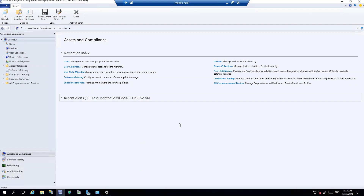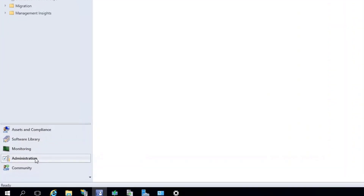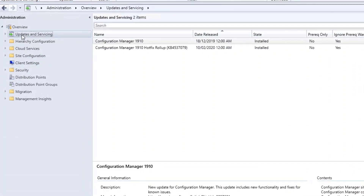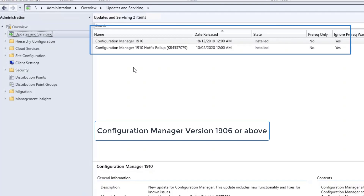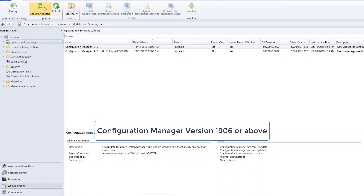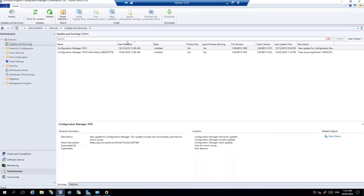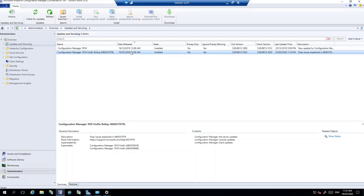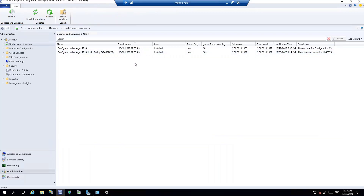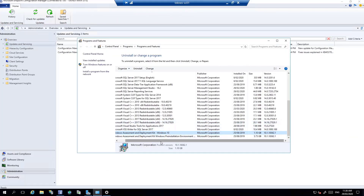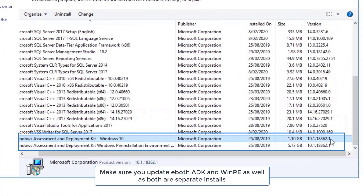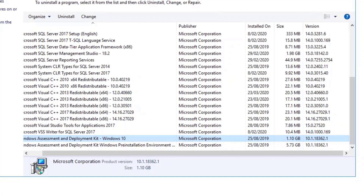To check the Configuration Manager version, go to Administration and then click on Updates and Services. You can see what version is installed. In my case, it is 19.10. If yours is below 19.06, you can click Check for Updates, then right-click and do the prerequisite check before installing the update. For ADK, in my case I have updated it and my ADK is version 10.1.18.362, which is Windows 19.03.